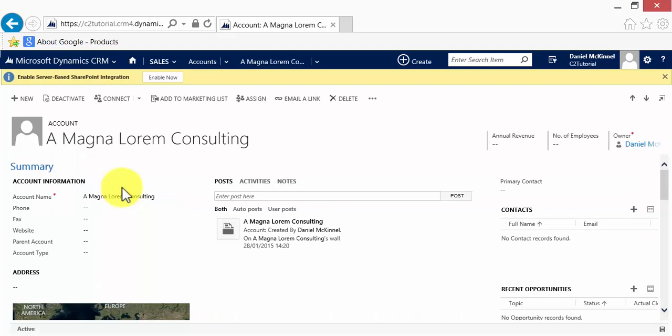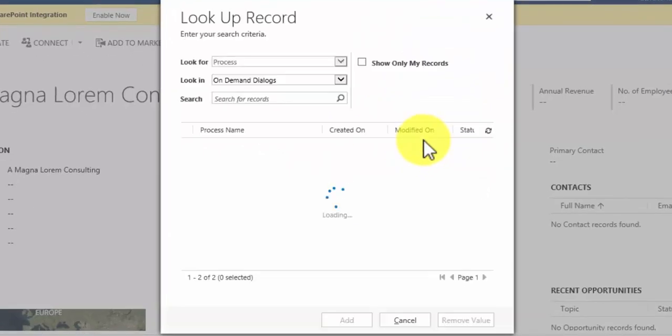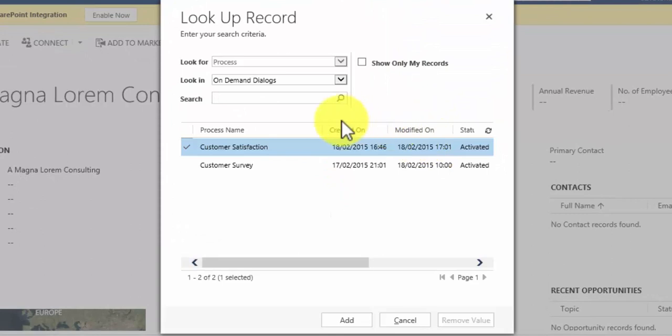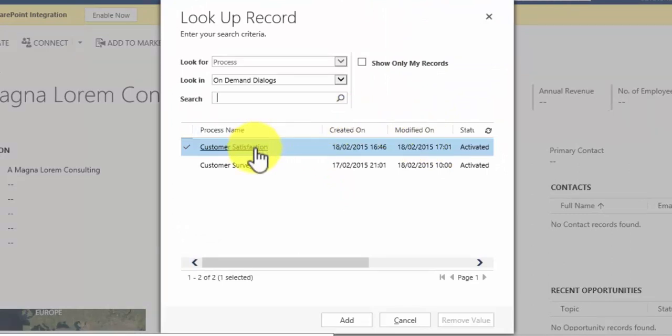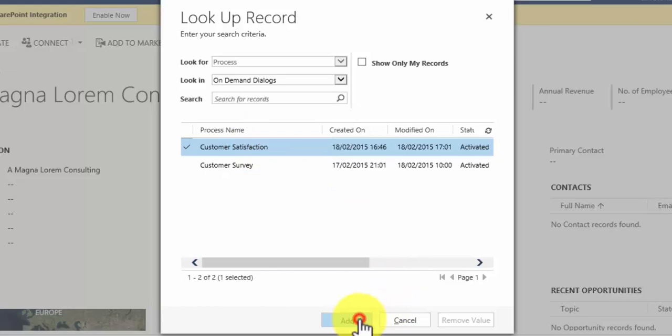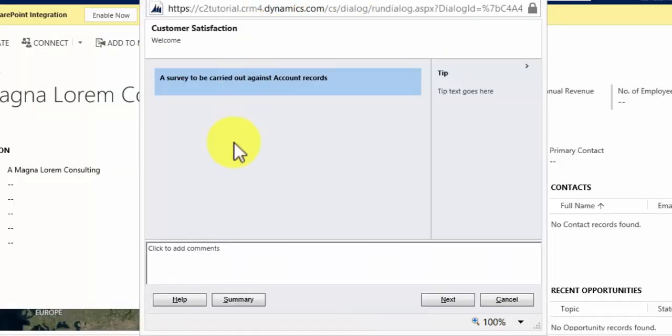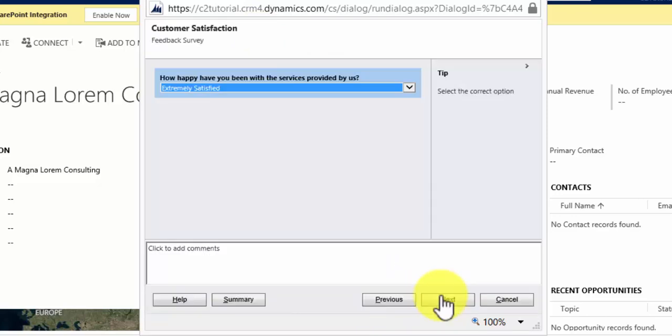I navigate to the more commands and start dialogue. And as we see here we have a customer satisfaction survey here. So I'll click that. It opens up our dialogue. So here's our welcome page. A survey to be carried out against account records. Click next.